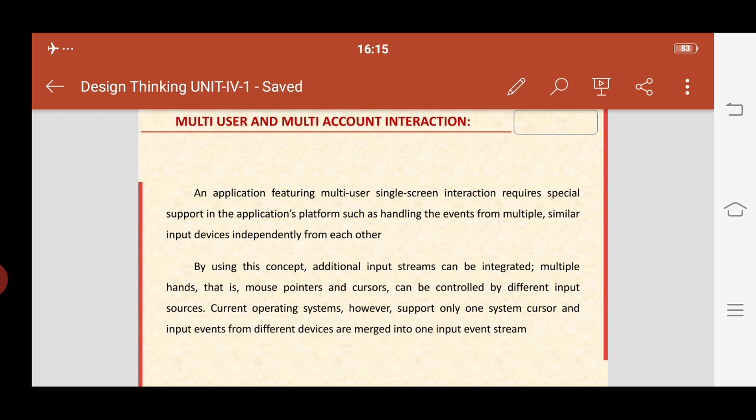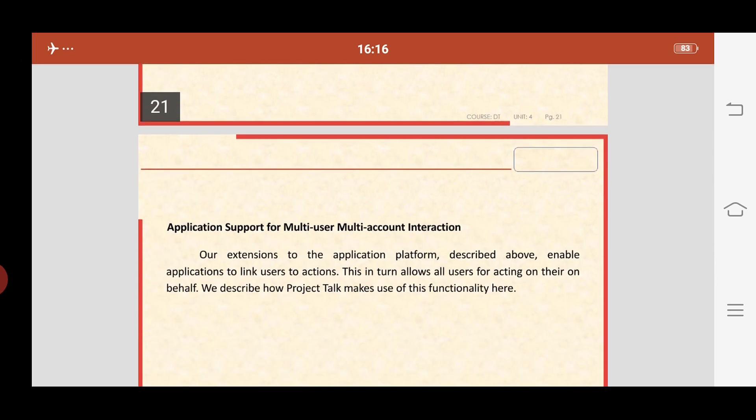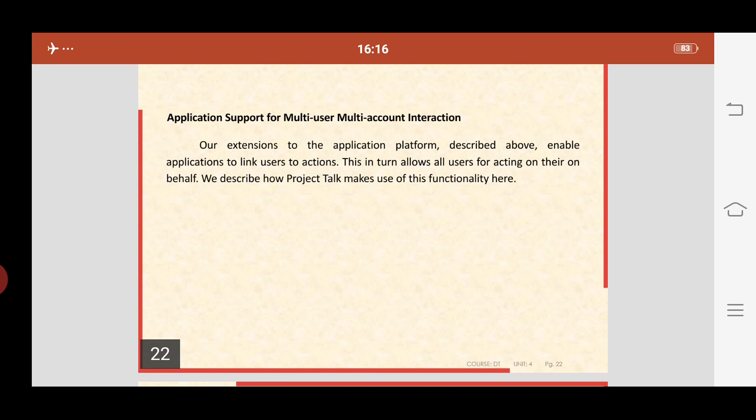VNC uses the remote frame buffer protocol — a temporary storage area used to frame remote user protocol — to remotely control another computer. It transmits keyboard and mouse events from one computer to another, relaying the graphical screen updates back in the other direction over a network. This is the concept of virtual network computing.